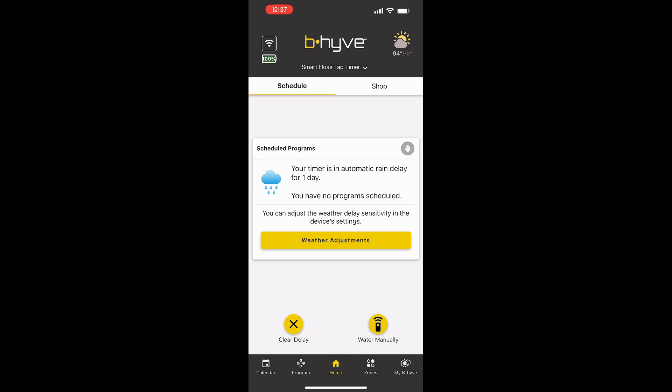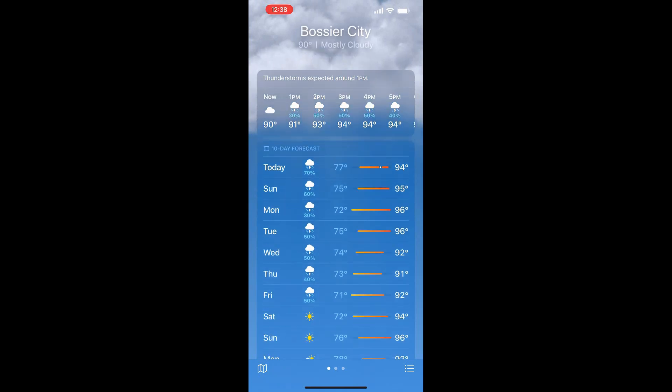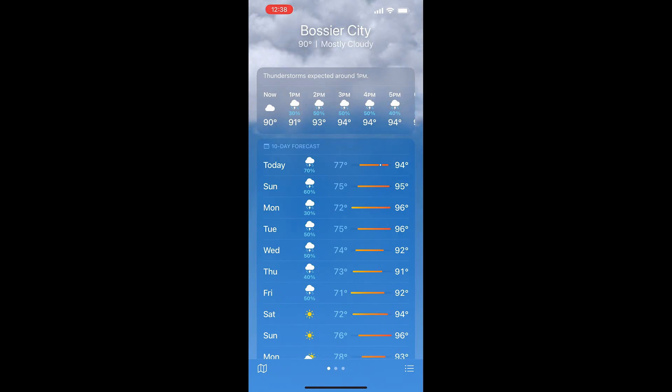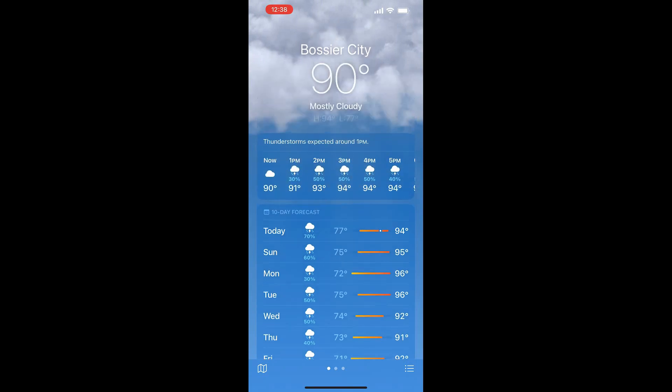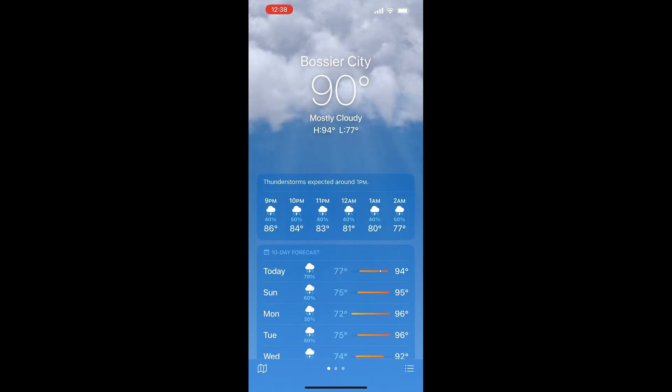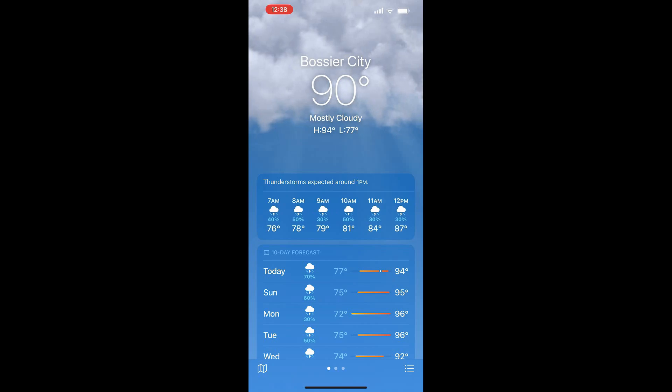I didn't put it on a schedule because Louisiana has some pretty weird weather. If we pull up the weather app, you can see for the next week or so we have rain and thunderstorms, but it's low 30 percent, 50 percent. That's how it was all the week I was gone. That would have prevented the schedule, but it didn't actually rain, so I would have not been able to water my garden during that week.